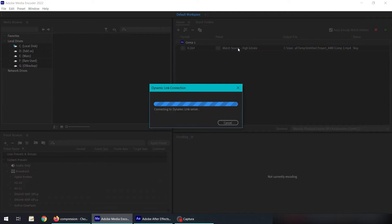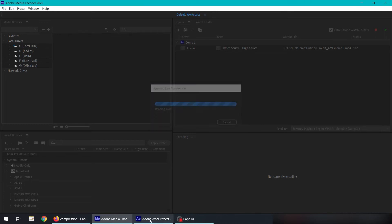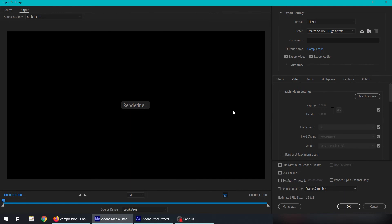It's going to open another window on which we can tweak the settings of video. Sometimes it can get stuck here, so again what we can do is save the progress and restart everything.